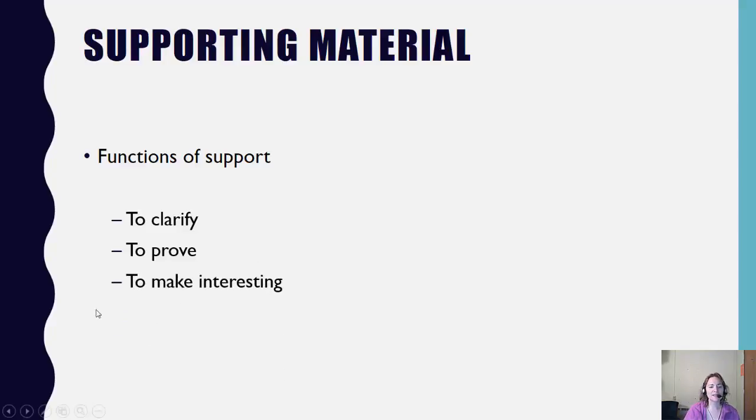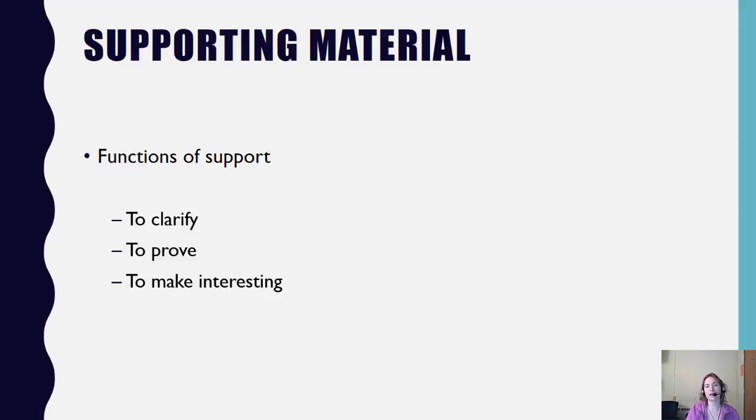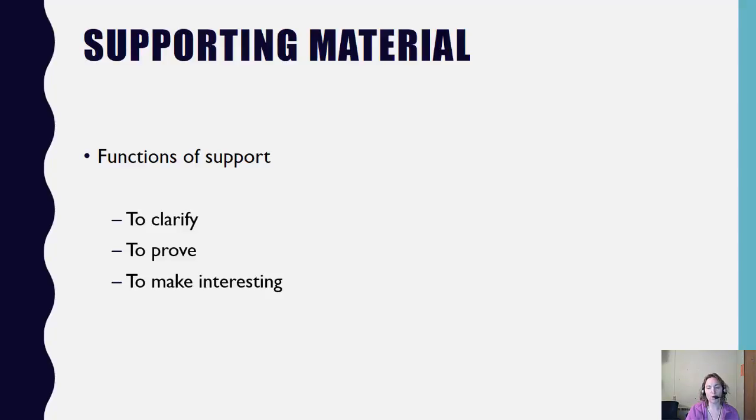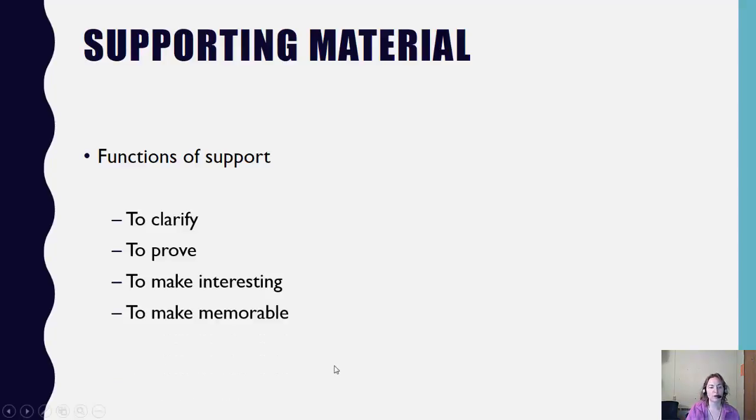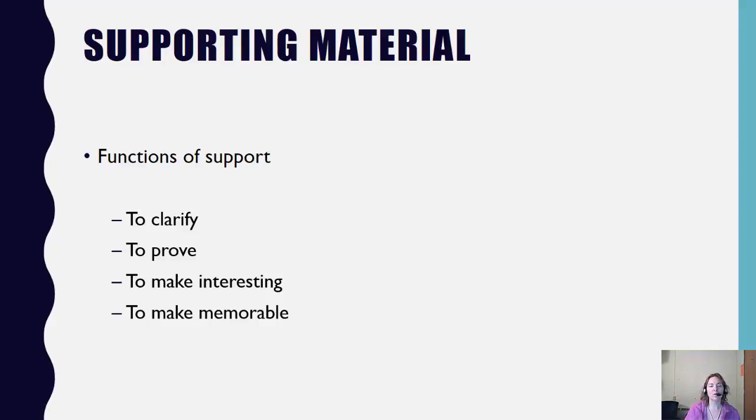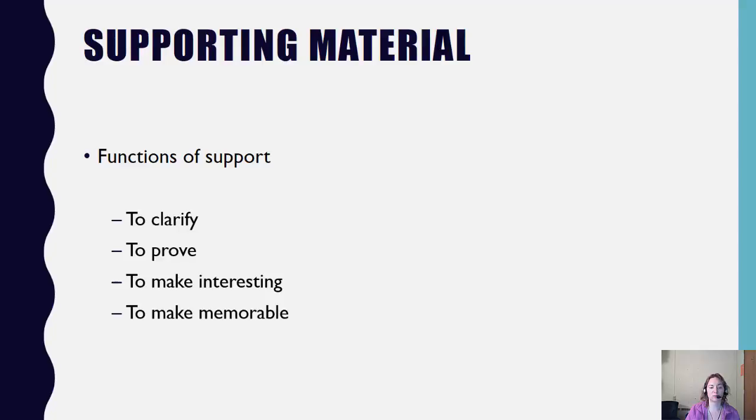Next, it makes your presentation interesting. We might not remember everything that you had to share with us, but if you are strategic in the support that you're using, it will make your presentation more interesting, which will then make it more memorable. You want us to be able to walk away with a lasting impression about what you shared with us. Use supporting material to make that lasting impression to help us retain the information that you shared with us.